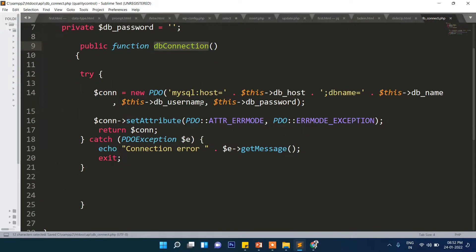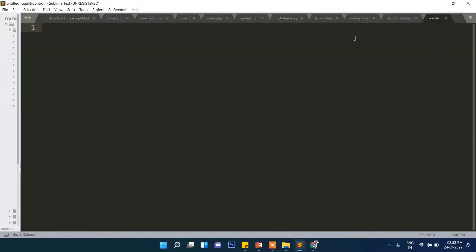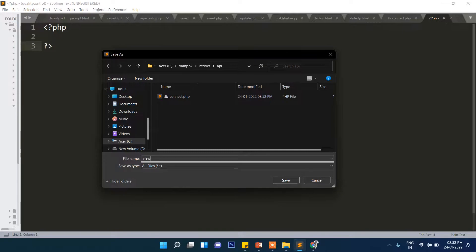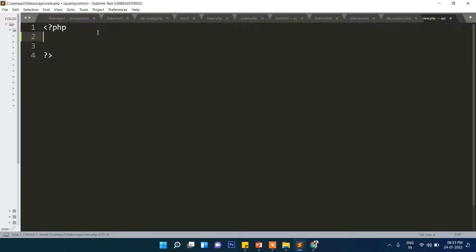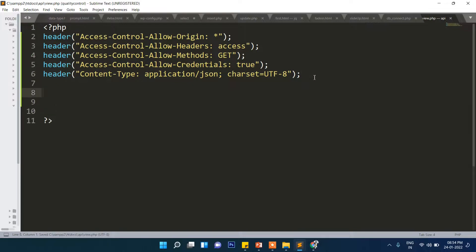Now after the database connection page, we will create a view page. Save it as 'view.php'. We write the following header code which says this page can be accessed and JSON data can be accessed from any third-party application. The star mark means there is no restriction, but in production you can write your domain name so only that specific domain can access it. For testing purposes, a star mark allows everyone to access this page.